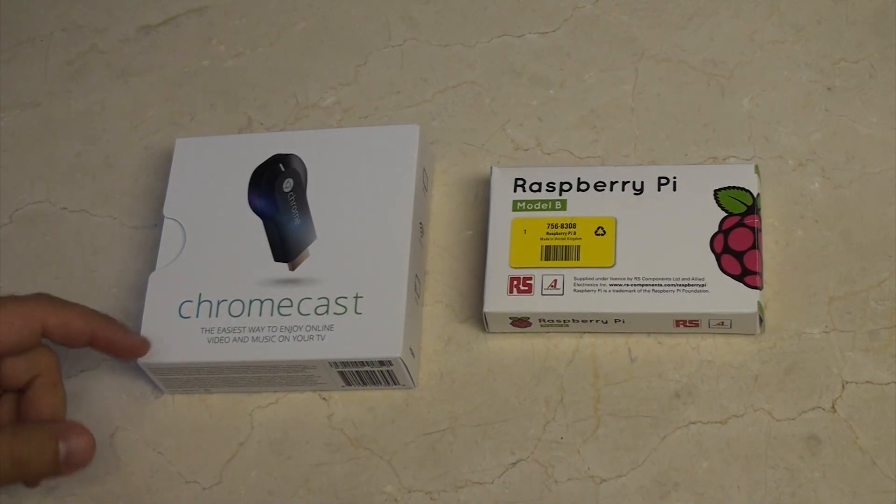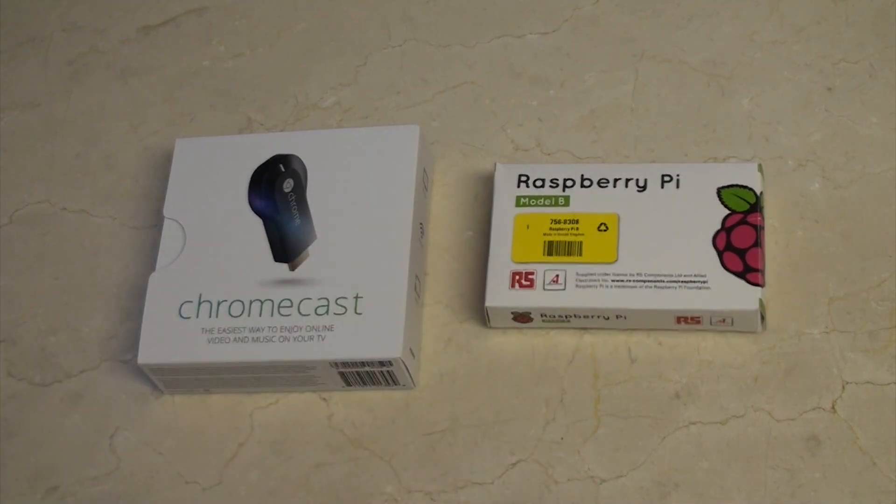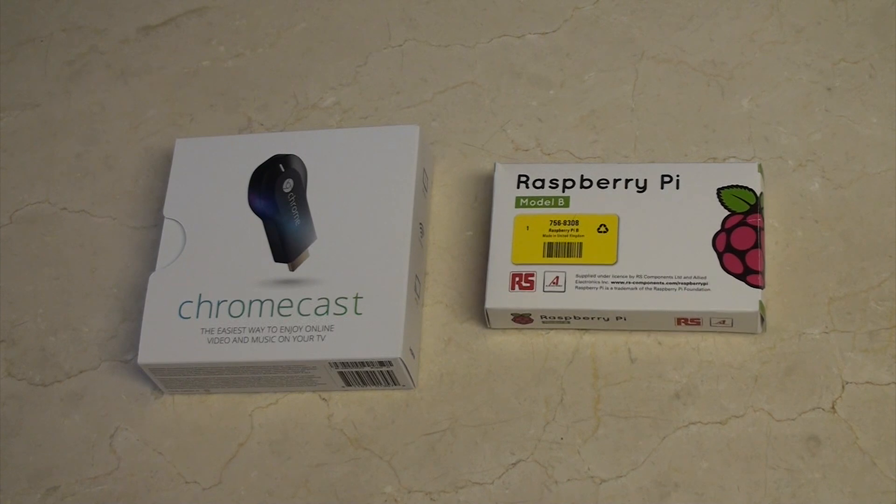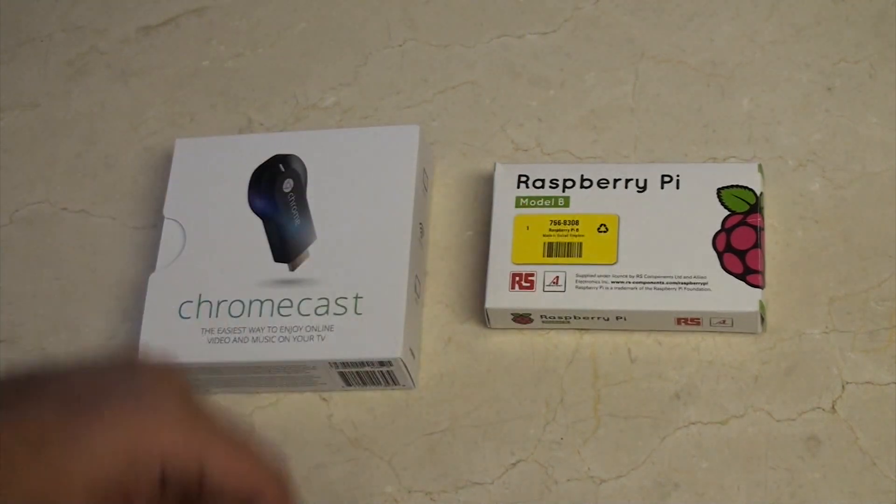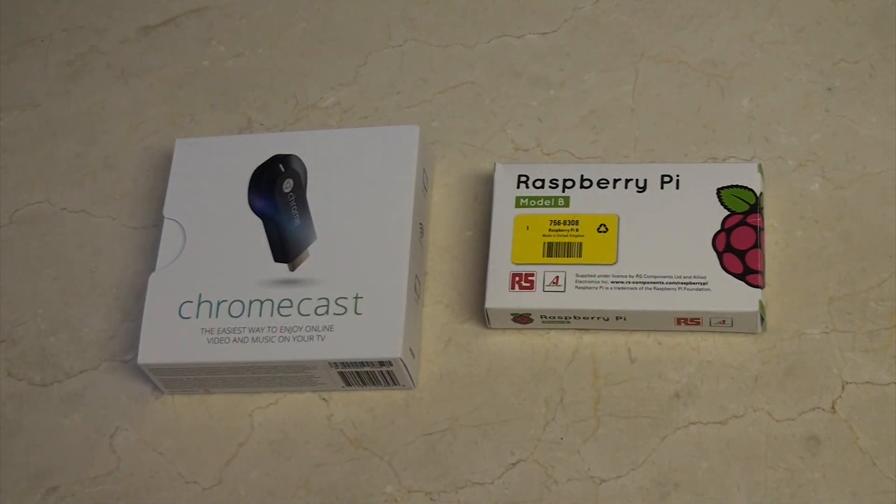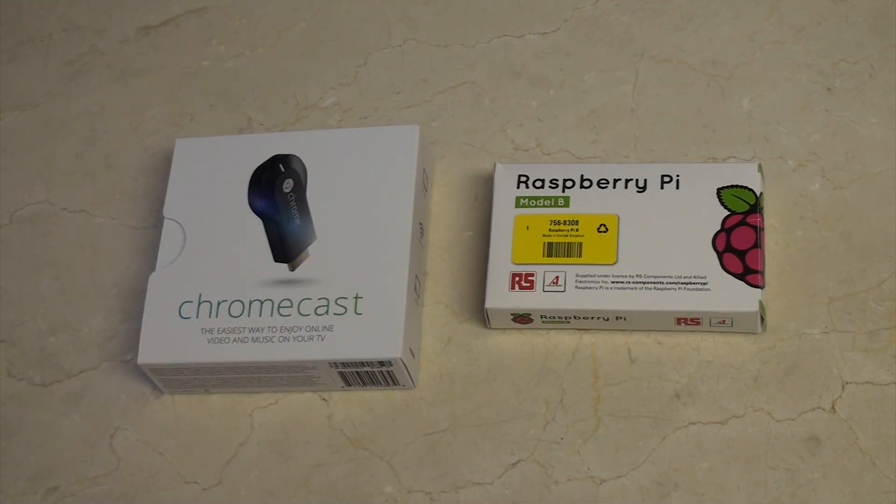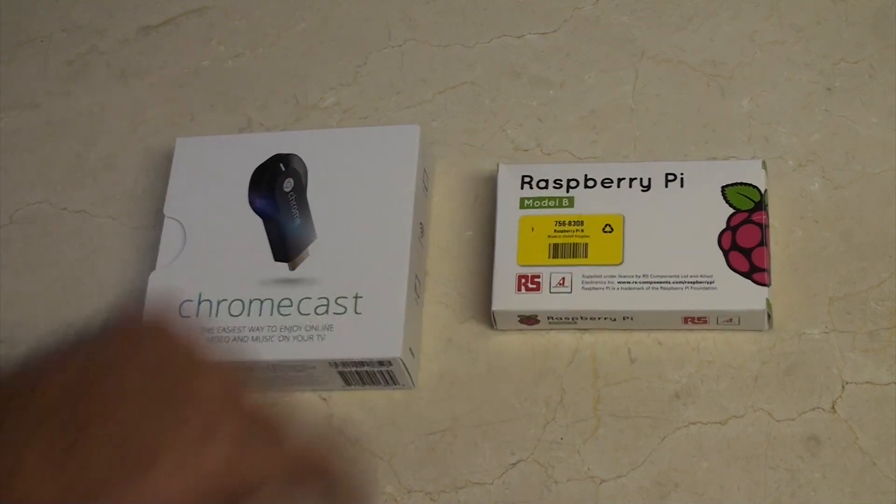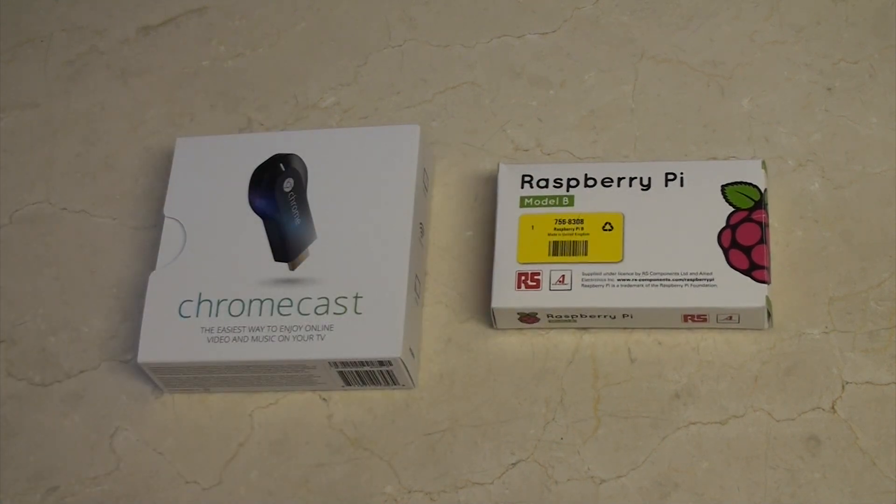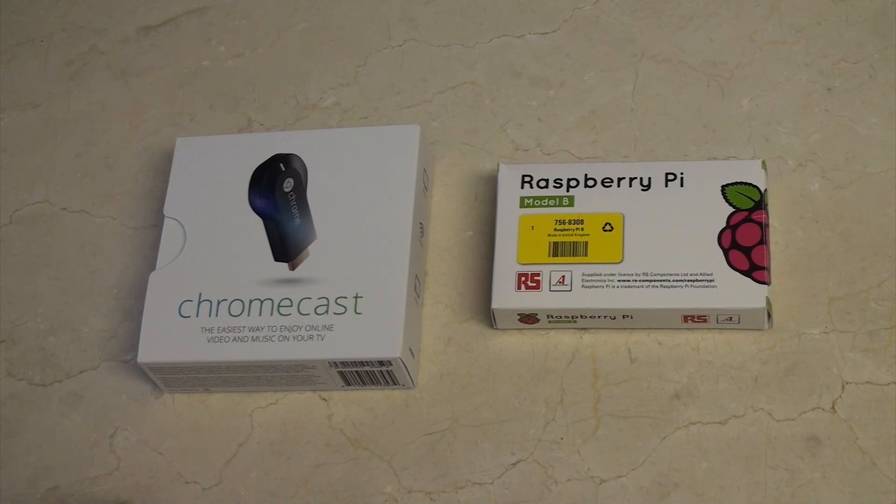Hi, today I'm going to be doing a Chromecast versus Raspberry Pi comparison. This is the Raspberry Pi Model B, so this is a $35 computer showdown. Basically, you've got $35. They both are identical in price. Let's go through the differences between the two.